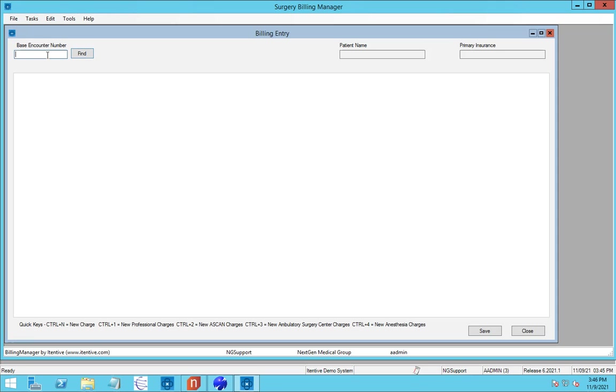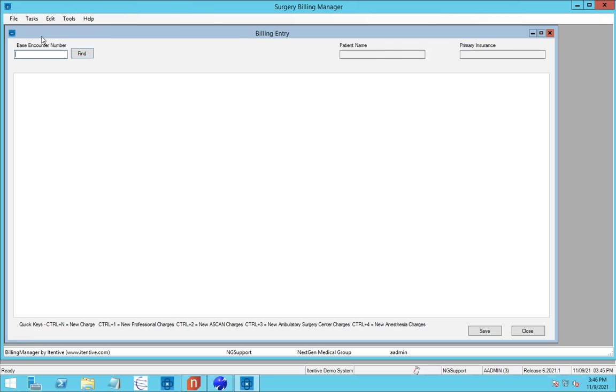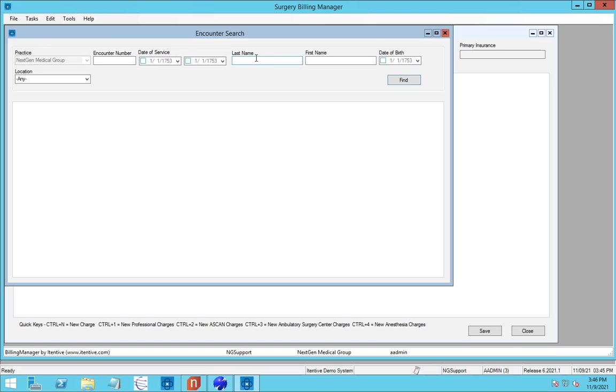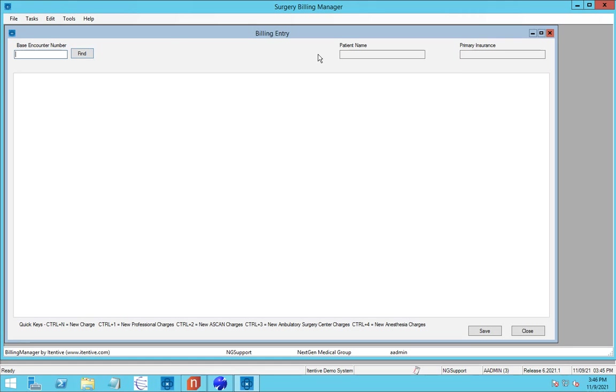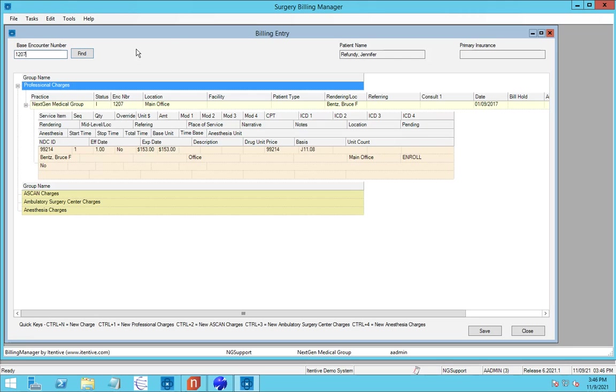So when we start this, normally you'd have your base encounter that you're working from. Often there'd be a report to tell you what the base encounter was. But if all you had was a patient name, you could go ahead and do an encounter search and pull it up by that name and pull it into the screen. In this case, we're going to go ahead and enter that base encounter's name. So we can see here on the base encounter that it's encounter 1207. It has a charge on it.